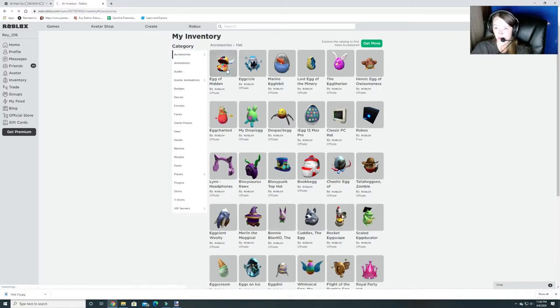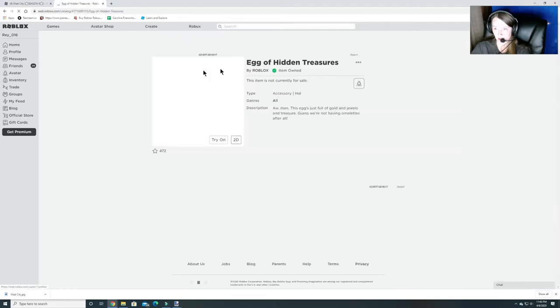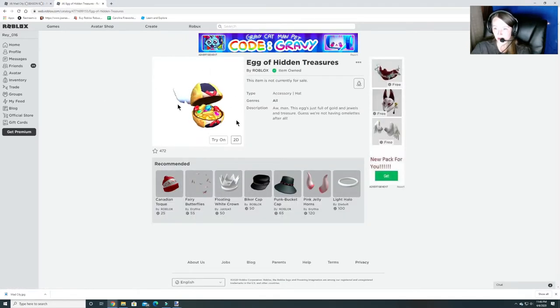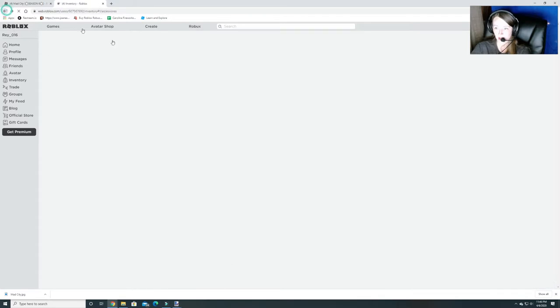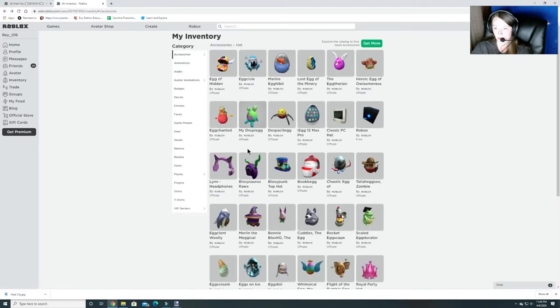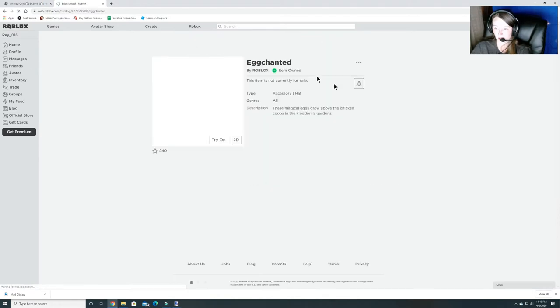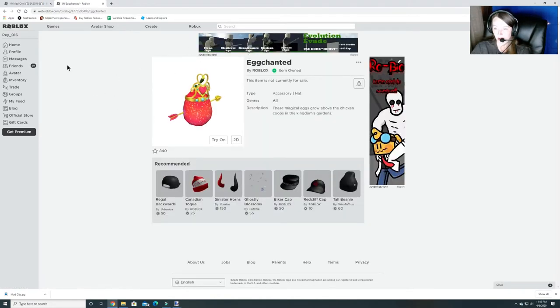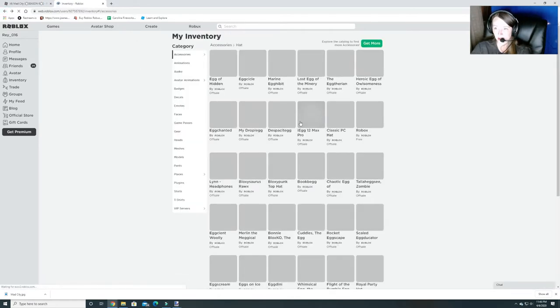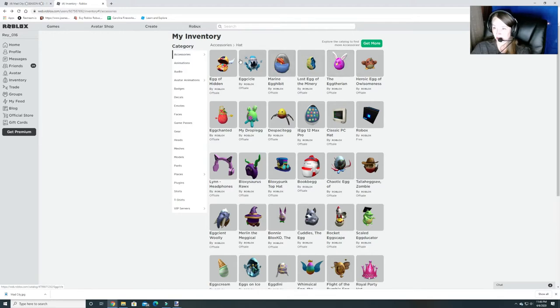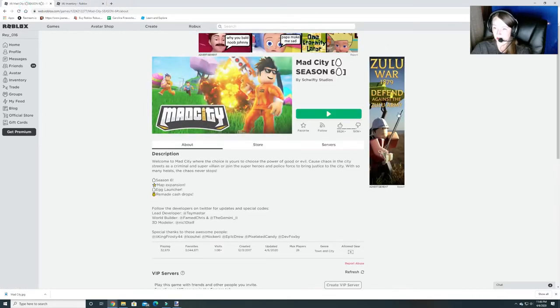My favorite so far, I don't know, it's either this egg of hidden treasures which I think is really pretty or from my favorite game the Royal High egg. But there's some really cute ones like this hero egg of owlsomeness. Any of these really are super cute.